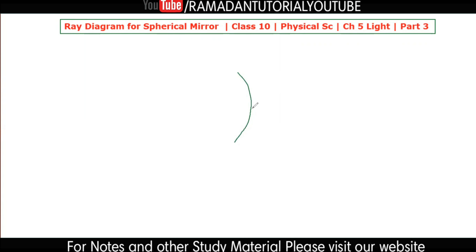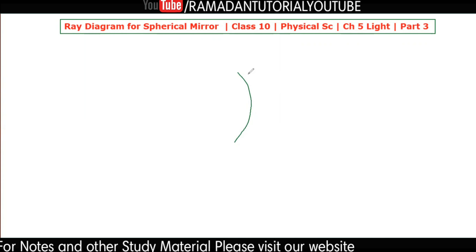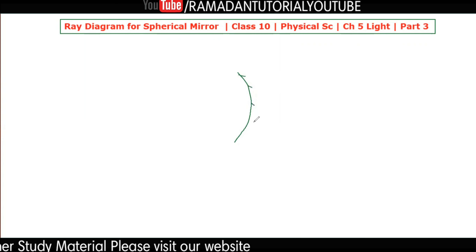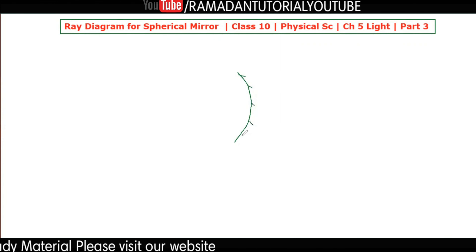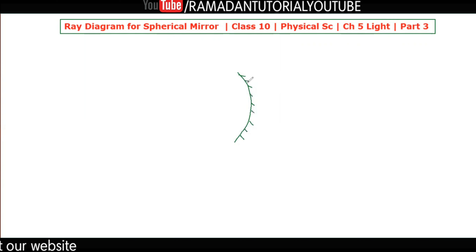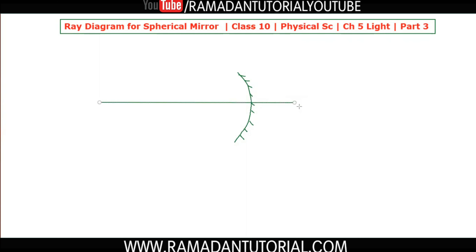I am considering that this is our spherical mirror, which has been coated on this side. In the spherical mirror, what you have to know first is the principal axis — we also call it 'pradhanaksh'. So I am drawing the principal axis here.